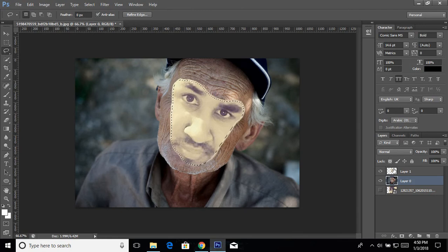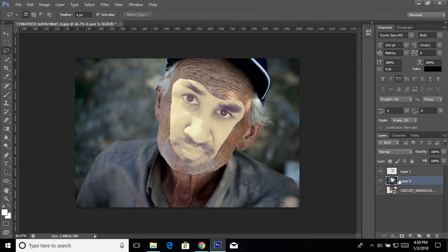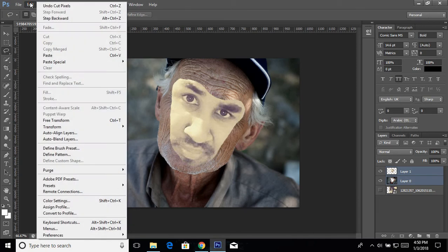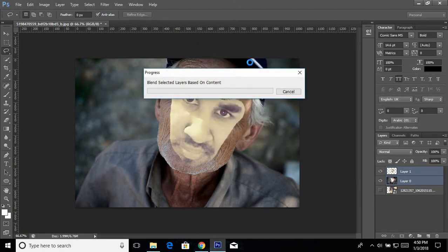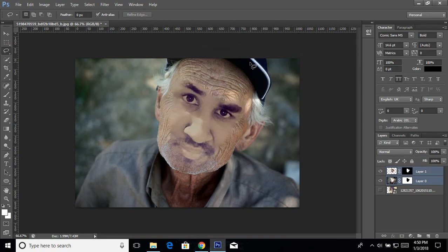On this layer press Ctrl+X to delete the selected region. Now we need to blend this layer together. Ctrl-click on the other layer to select both layers, then go to Edit and click on 'Auto Blend Layers'. Select Panorama and hit OK. Now it's looking cool!